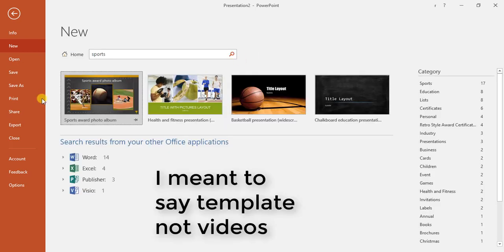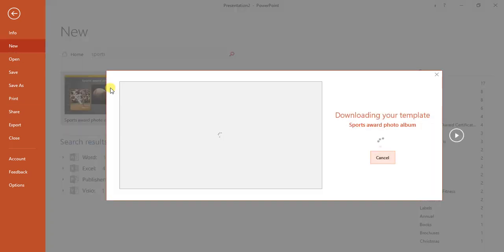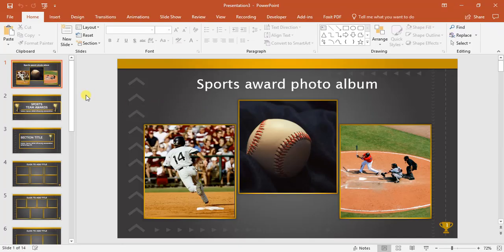There we go. It has found some nice templates for us. Let us choose this one, sports awards photo album.